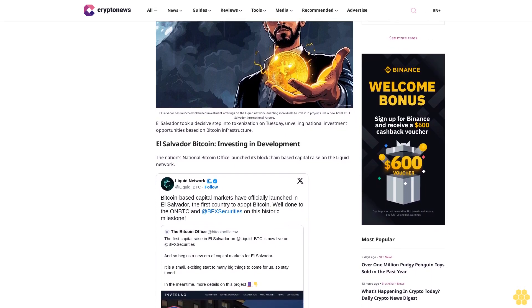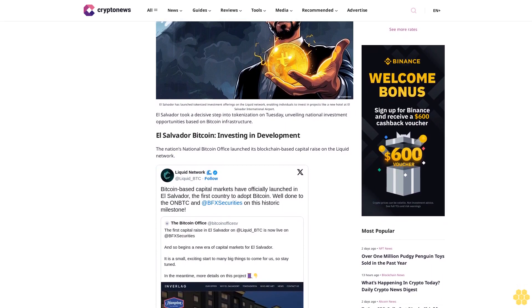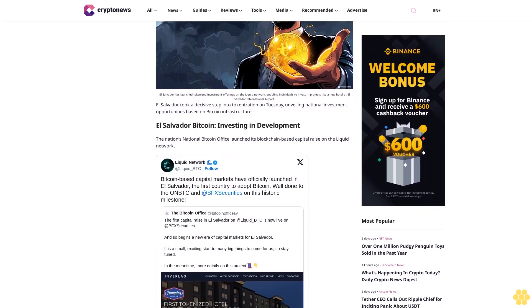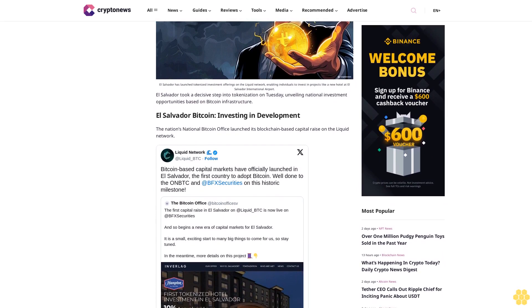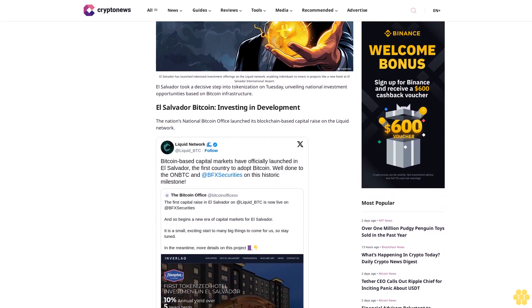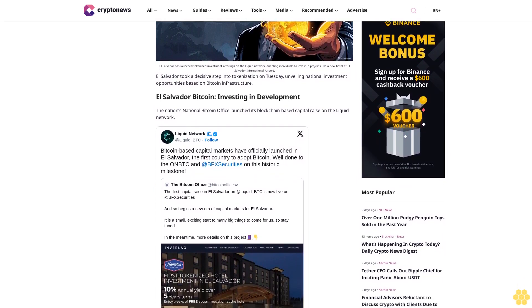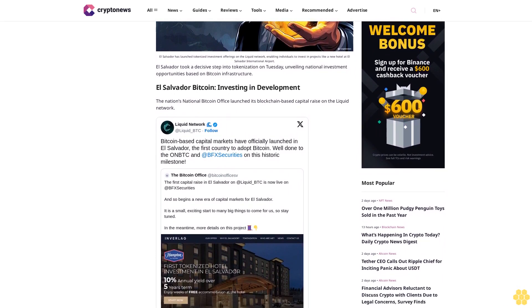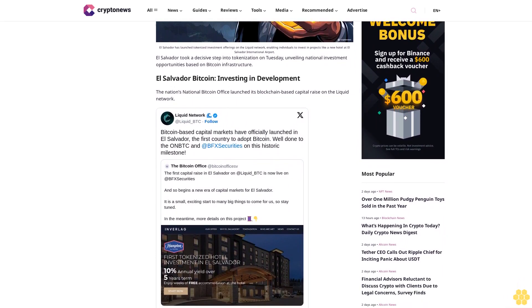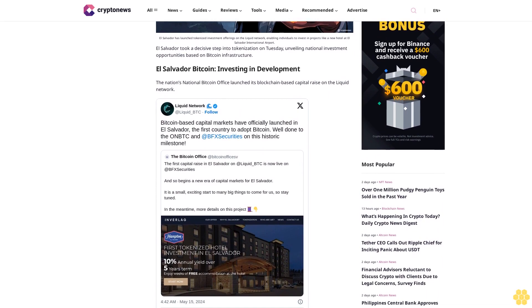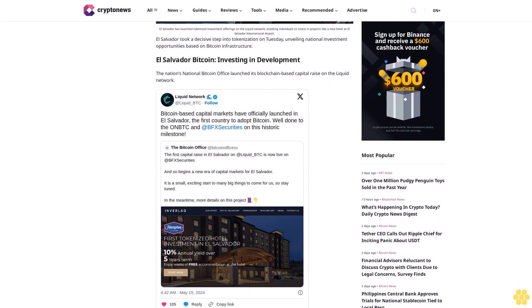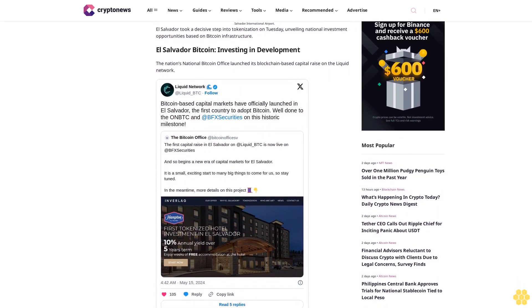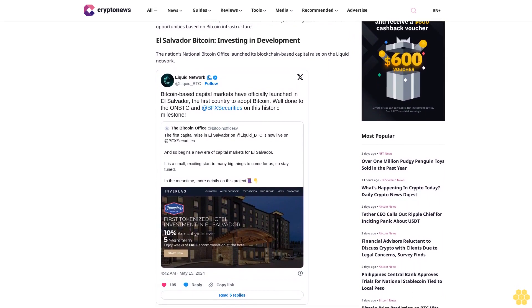The nation's National Bitcoin Office launched its blockchain-based capital raise on the Liquid network. Liquid is a Bitcoin sidechain managed by Blockstream and a federation of 65 Bitcoin-centric companies globally, utilizing BTC as its native asset. The blockchain facilitates faster, cheaper, and more private transactions than the main Bitcoin blockchain.